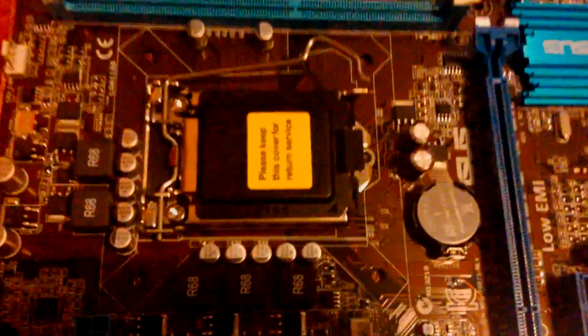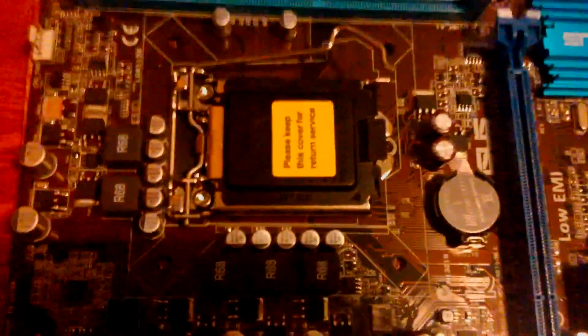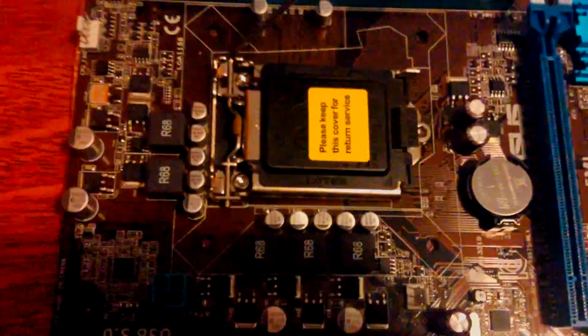Next we have the CPU socket, where you obviously put your CPU in, and then your CPU fan over it, which you would plug into this thing there.